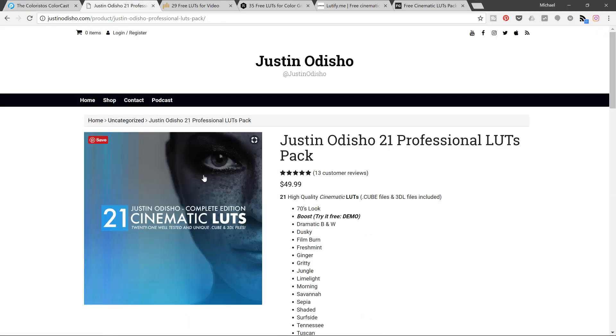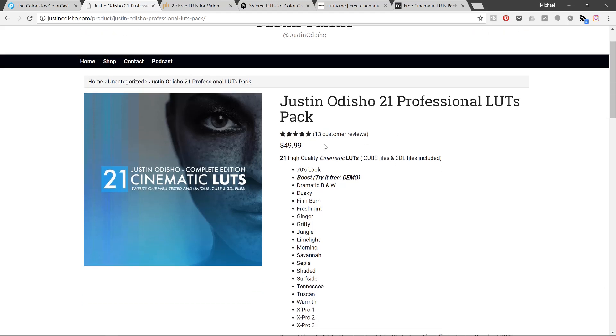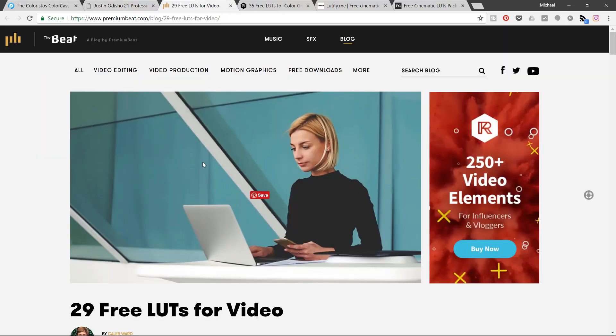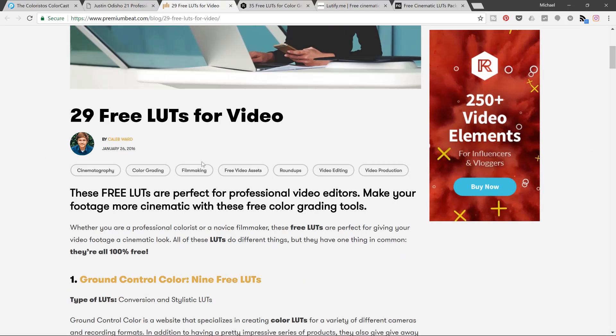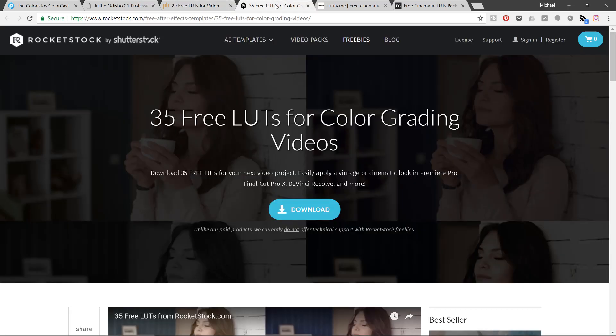I'm going to be using this package today. I'm not sponsored by these or anything like that, I just believe you kind of get what you pay for in the industry. So there's lots of free LUTs that you can use which I'll link to below. Here's 29 free LUTs.